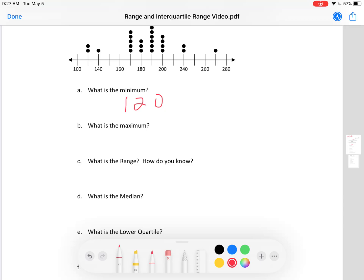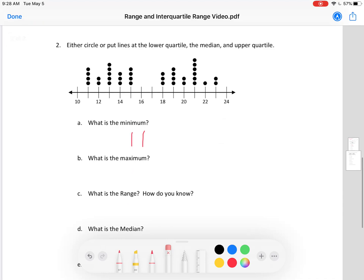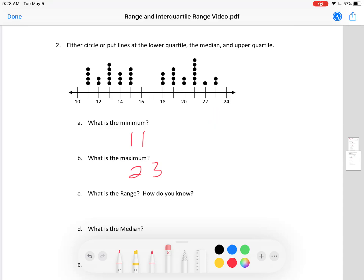Similarly, what is the maximum? Now we are looking for the highest value dot. The maximum is not 280 — that does not have a dot on it. The highest value dot is right here, and the value of that is halfway between 260 and 280, so the highest value is 270. Let's go to the other dot plot. Did you find it? It is 23 — halfway between 22 and 24. So the maximum for this data set is 23.